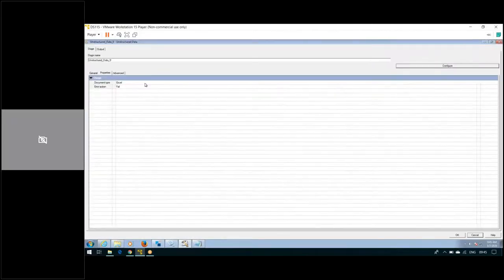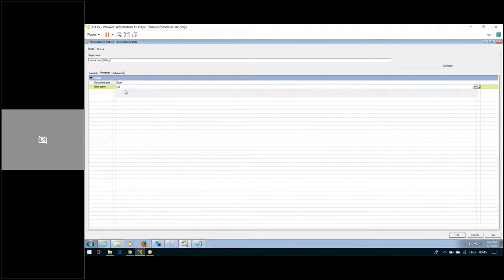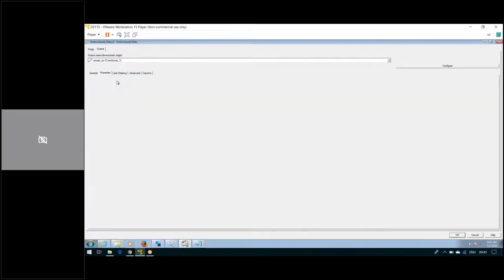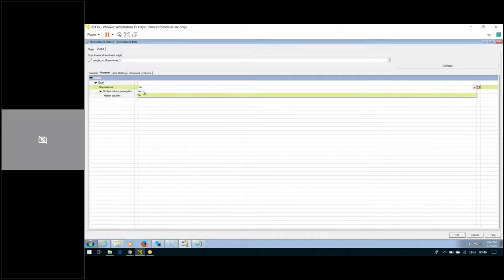Choose the document type as Excel — it's set by default. For any errors or issues, you can choose to skip them. I want my target system to load with quality data, so I'm keeping that option as false. Then go to the output step. If there are any null values in my Excel source data, I'm skipping that.